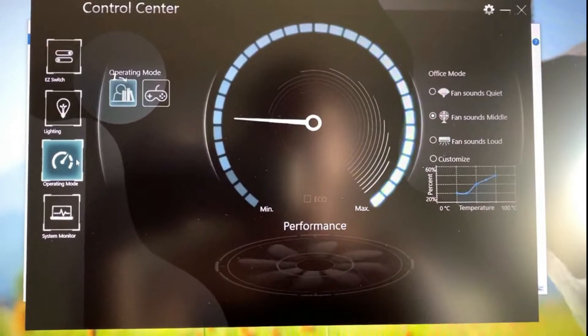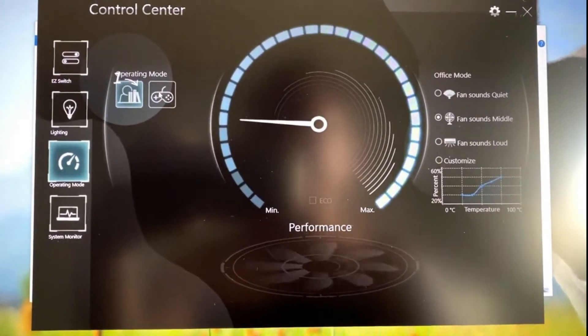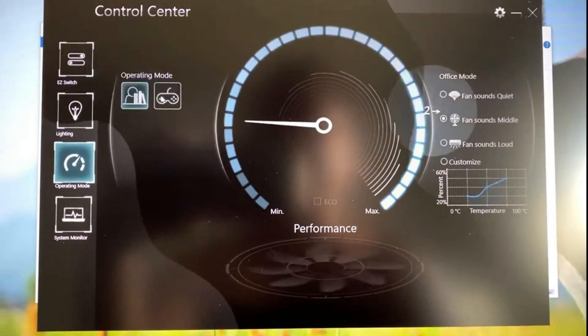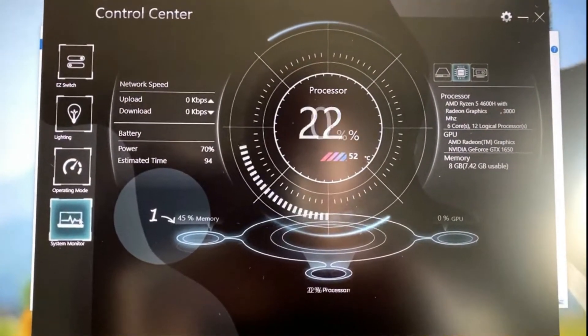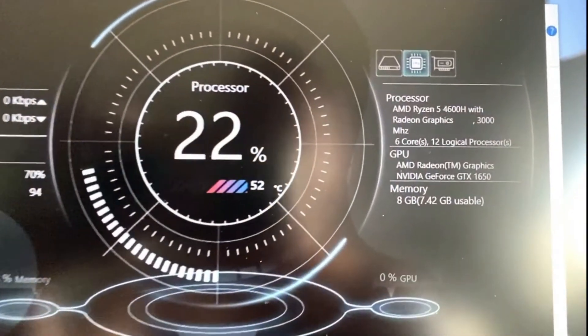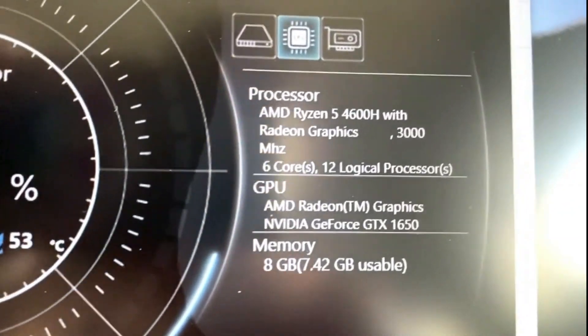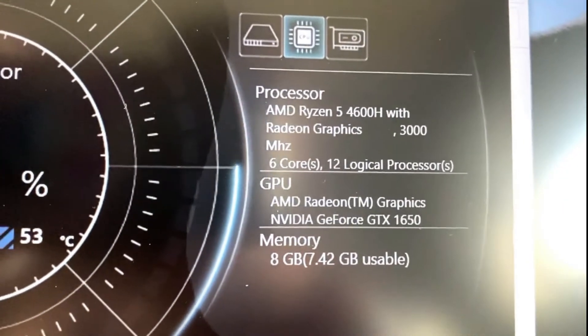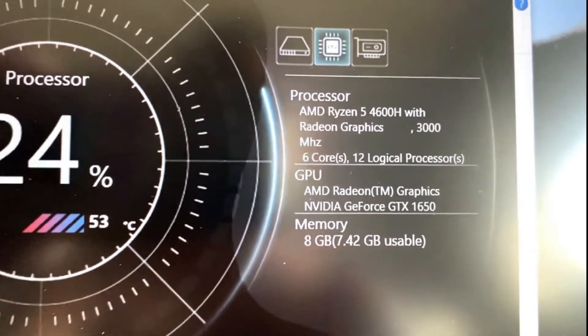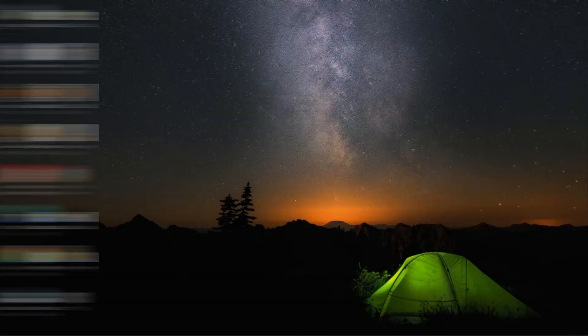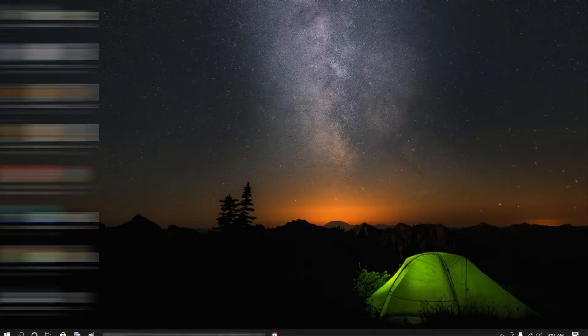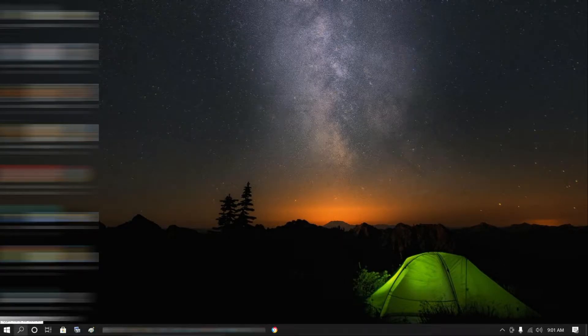The control center is where you can adjust the lighting of your keyboard and check the status of your computer system. So let's go ahead and get started.